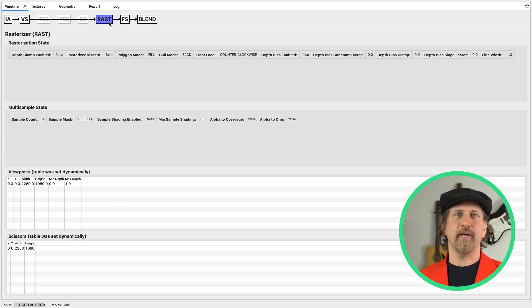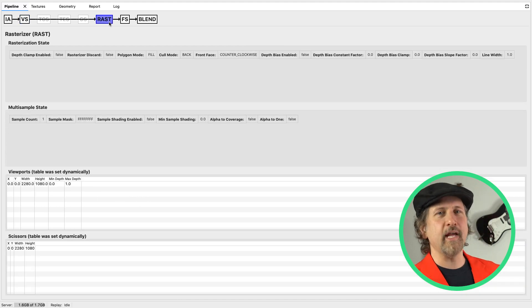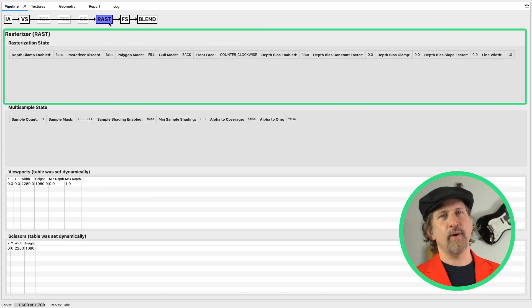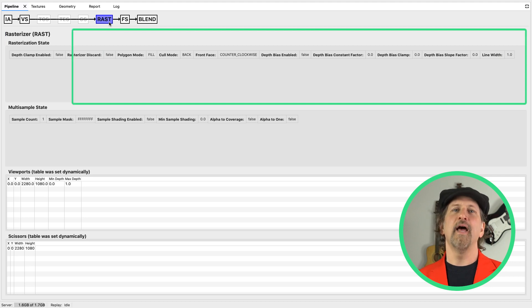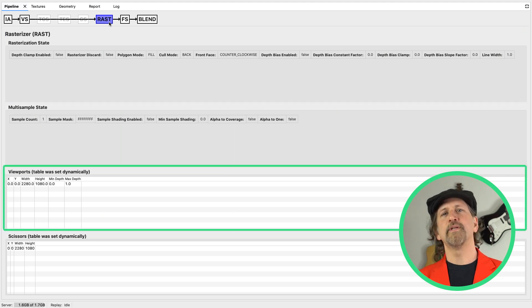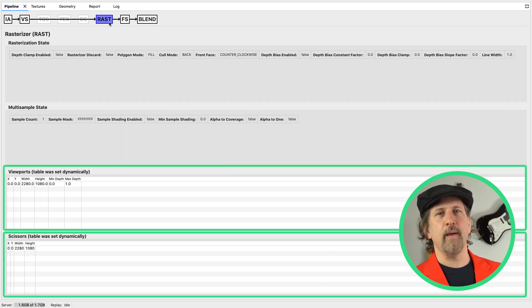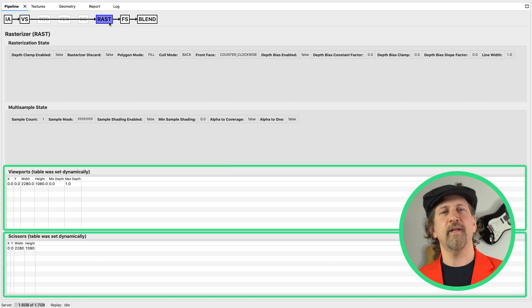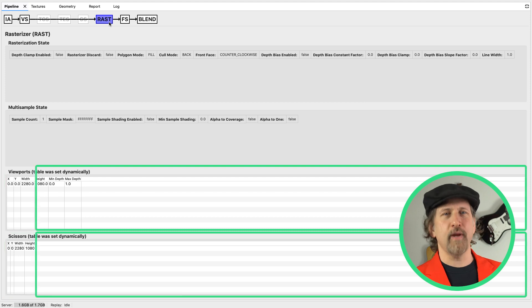The rasterization pipeline stage allows you to take a look at parameters from the rasterization state, the multi-sample state, and the viewports and scissors that describes where and what gets rendered to the output frame buffer.